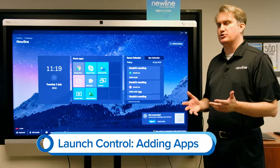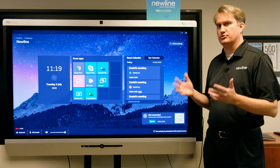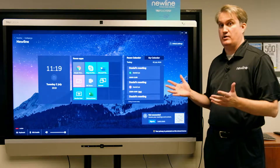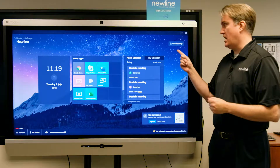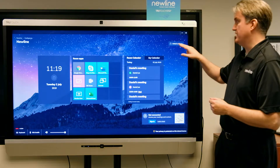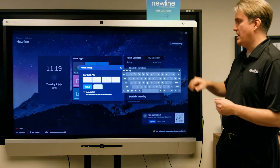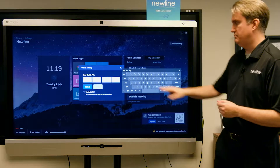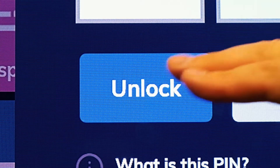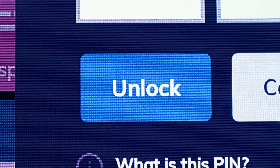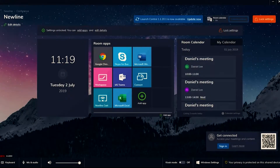Adding an application to the Newline Launch Control in administrator mode is very easy. The first thing we have to do is unlock it, so I'm going to hit the unlock button and enter my PIN.